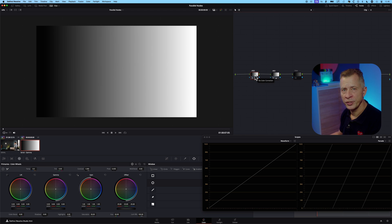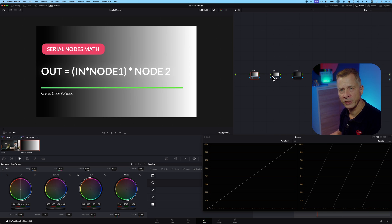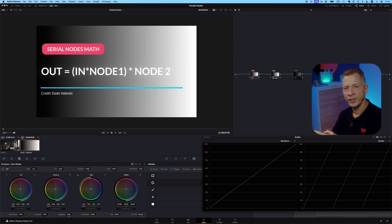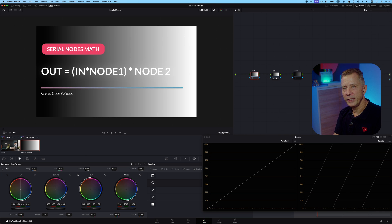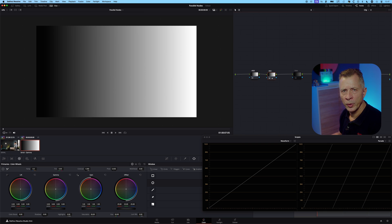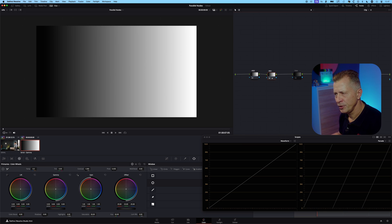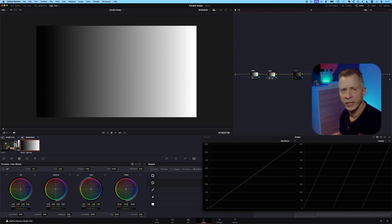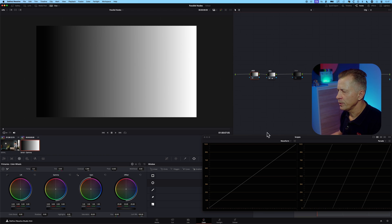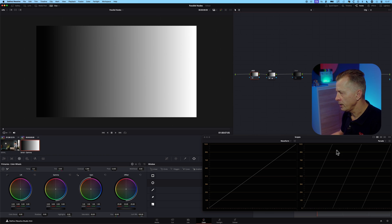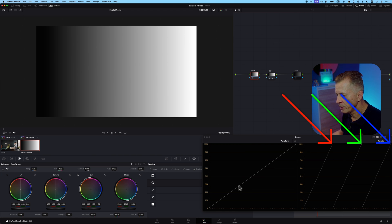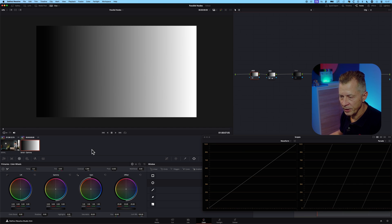And then whatever you do in this node will be multiplied and pushed on to the next node. So you're basically just adding on top of each other, so every node is taking the input from the previous node. That's very useful and probably how you want to work in a lot of situations, but let me show you what happens when you do that compared to working in a parallel workflow. So I have the first node here and you can just see the waveform and the parade, and in the parade here you have the red, the green, and the blue channels.